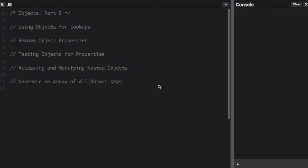I went over the basics of objects in a previous video. Now I will talk about other things you can do with objects. You can see the list of what we will cover on the screen.